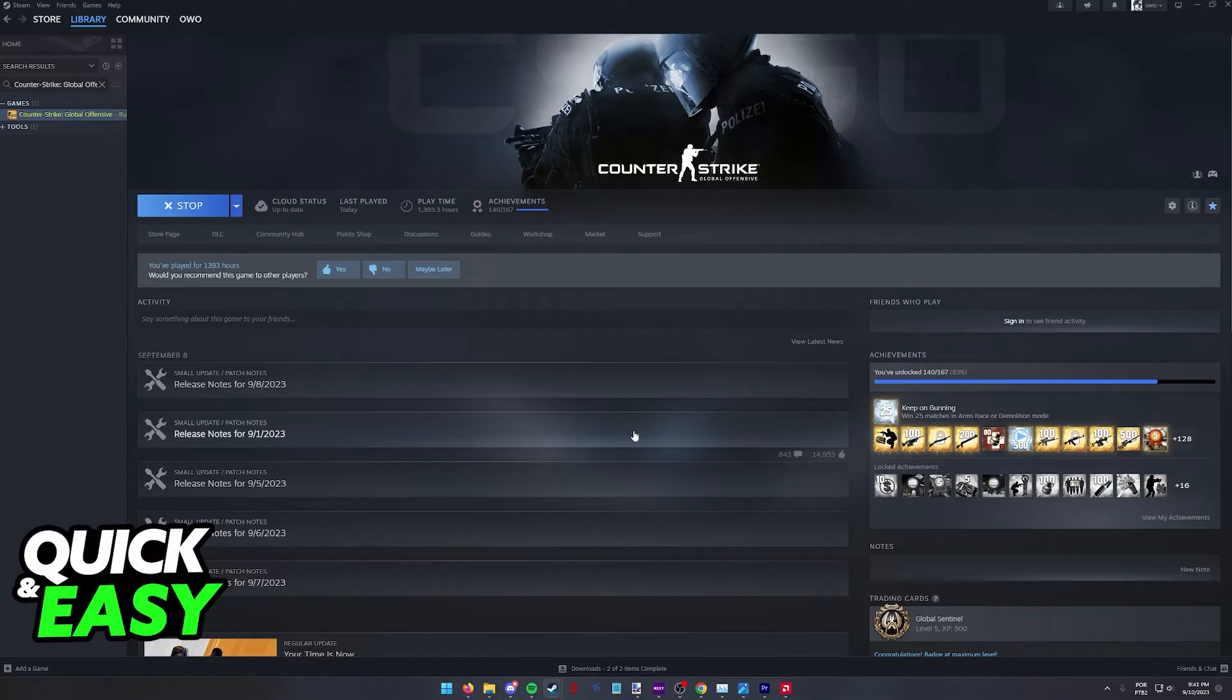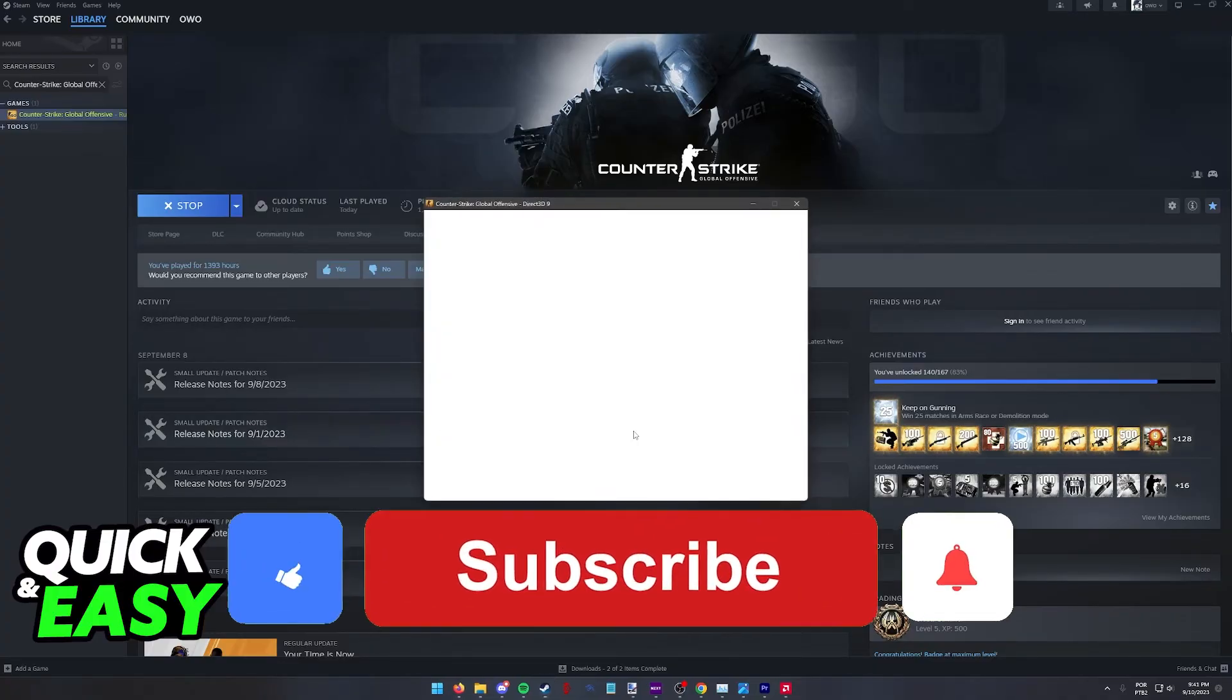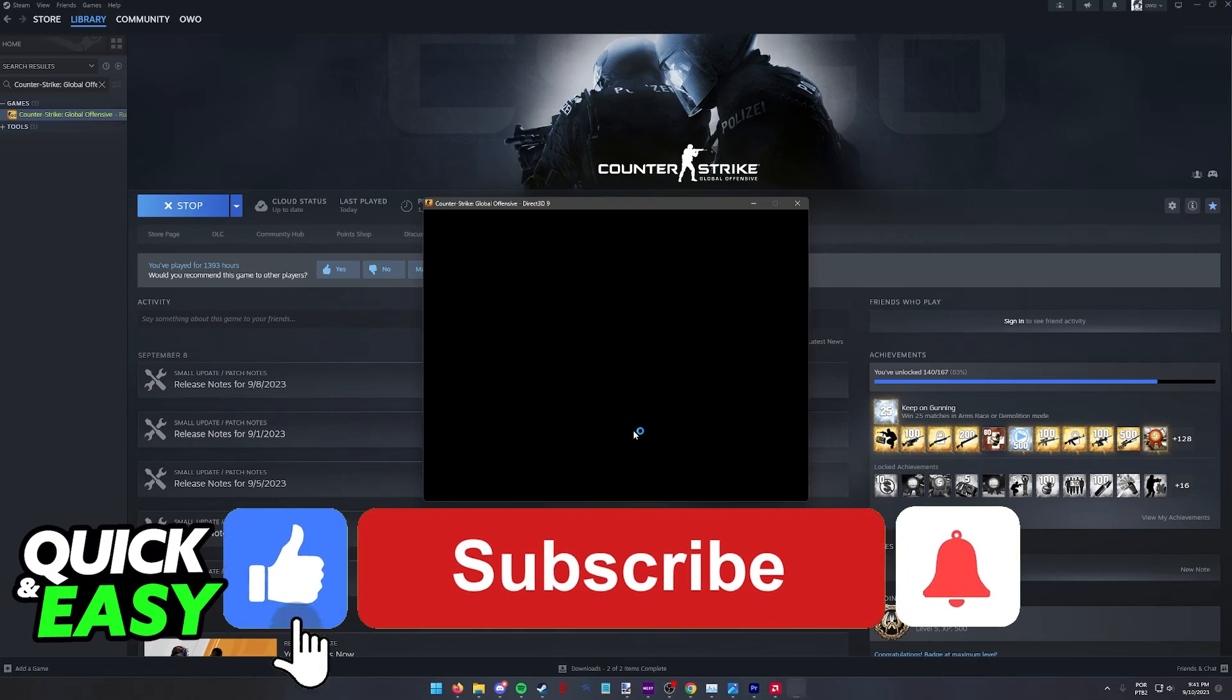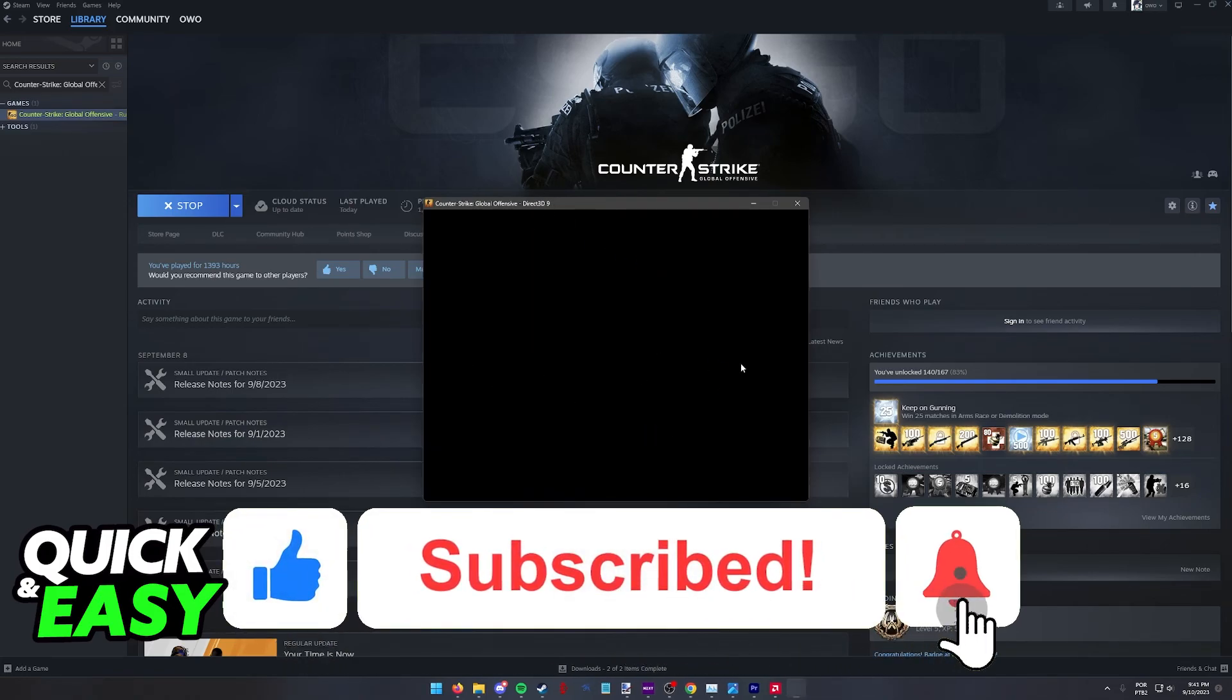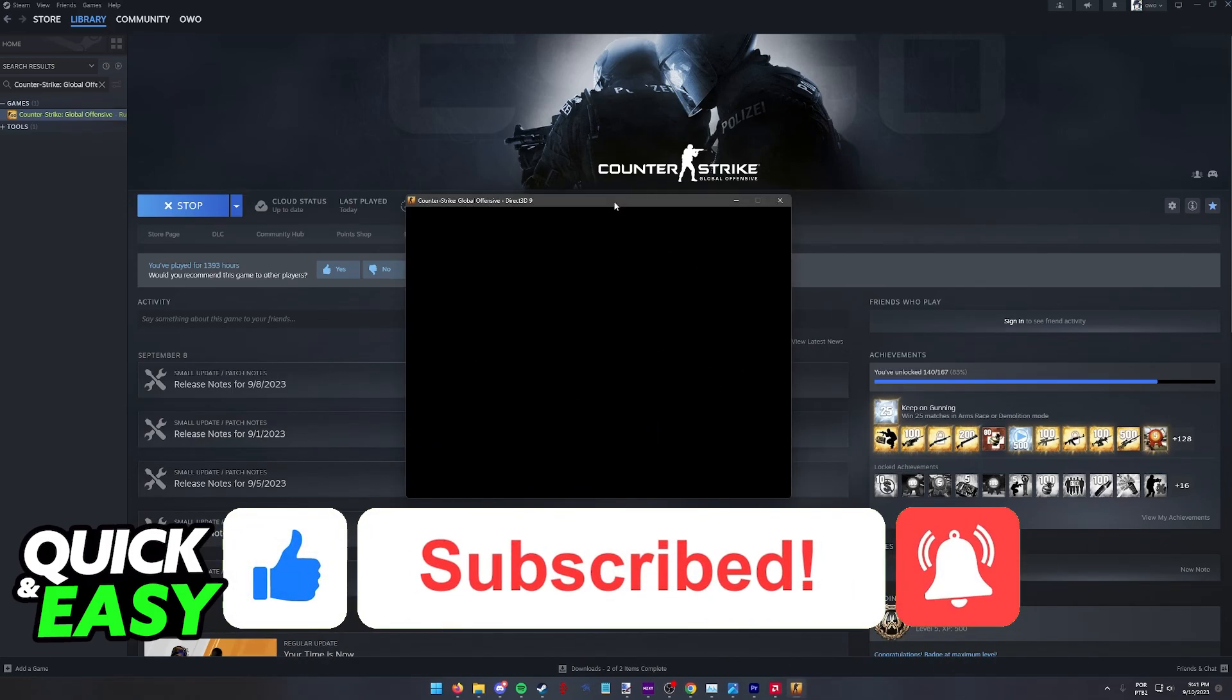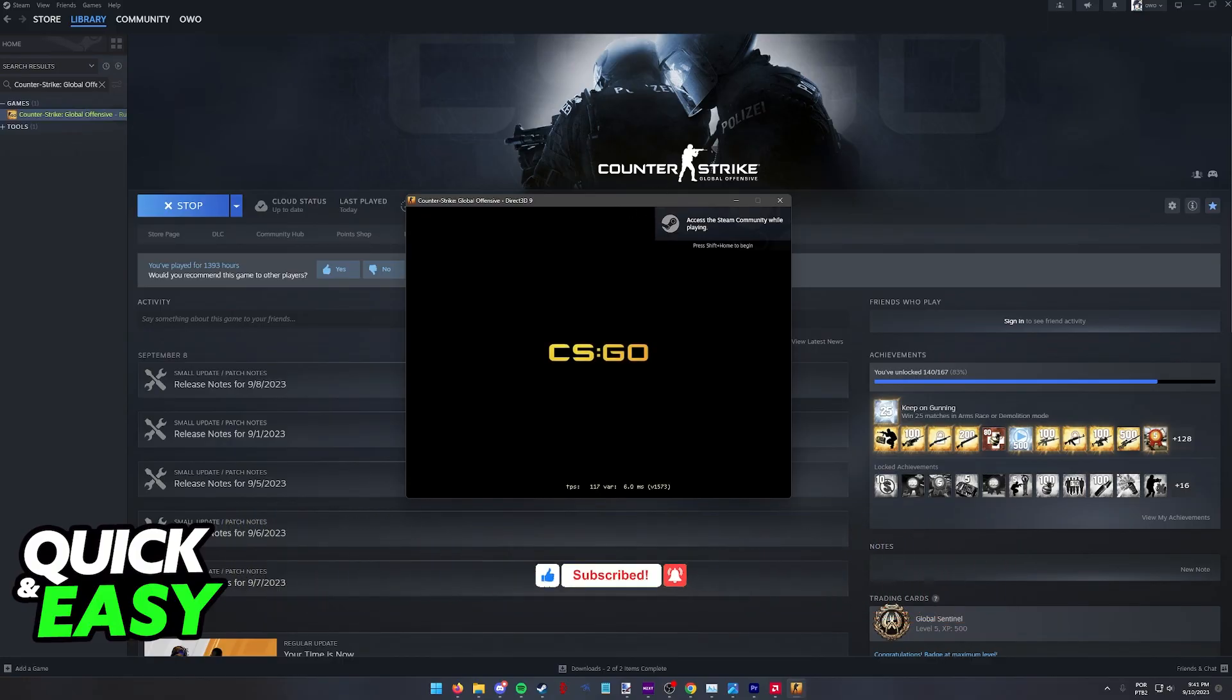I hope I was able to help you on how to change the resolution in CSGO without opening up the game. If this video helped you please be sure to leave a like and subscribe for more quick and easy tips. Thank you for watching.